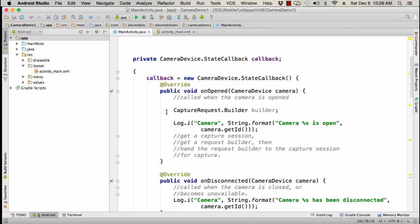So we need a capture request builder. We also are going to need to get a capture session. Camera capture session is the class name for that. So we get a capture session and then we add the request builder or we hand the request builder to the capture session and then call capture on that object. And so that is the kind of skeleton overview of how the new camera APIs work in Android Lollipop.